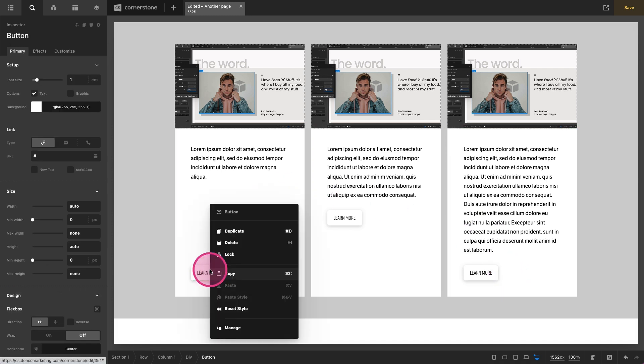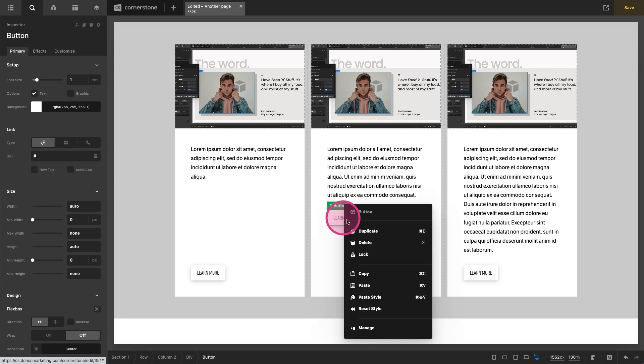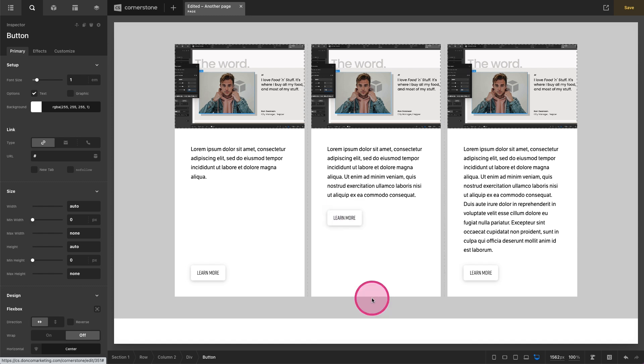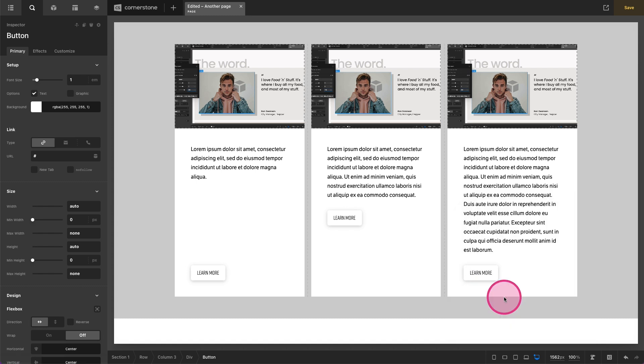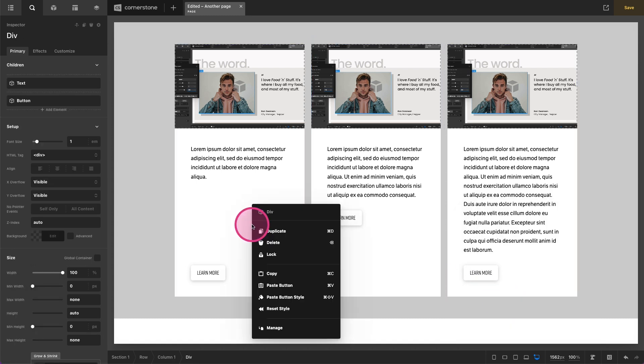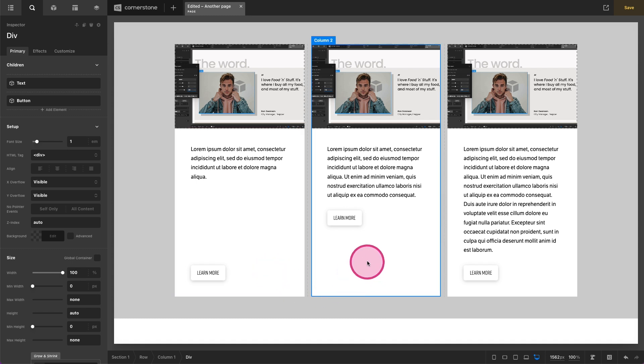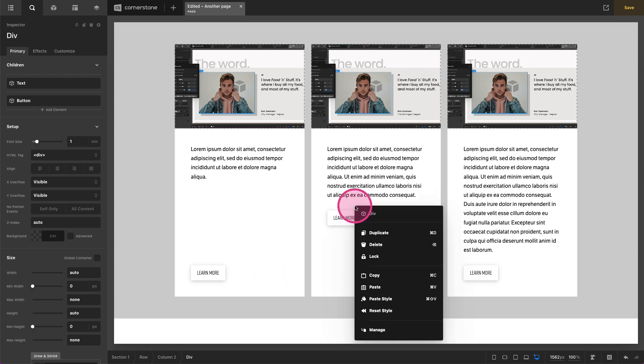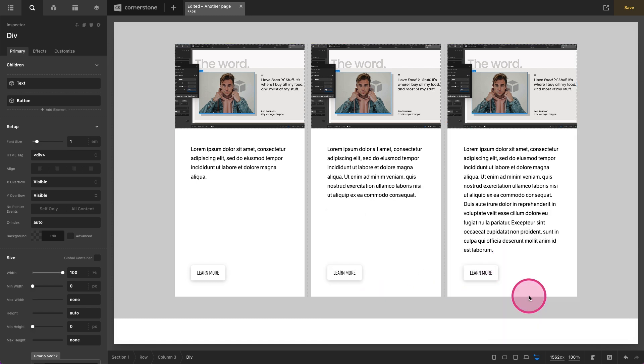I'm going to grab our button, copy, paste our button style which doesn't change much yet. Paste our button style and then finally we're going to copy this div which has flexbox enabled and we're going to paste our div style and paste our div style.